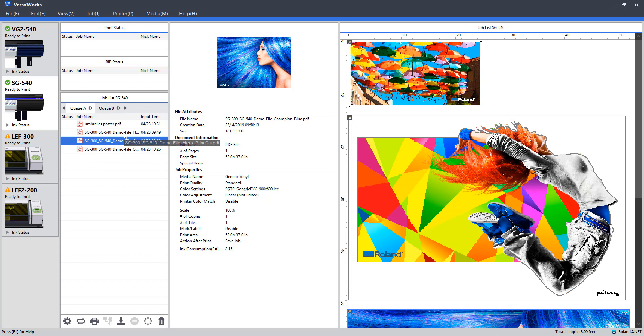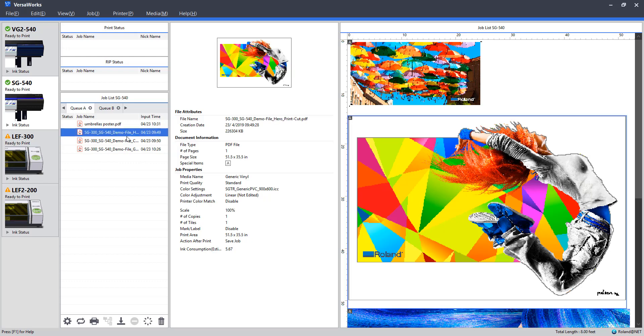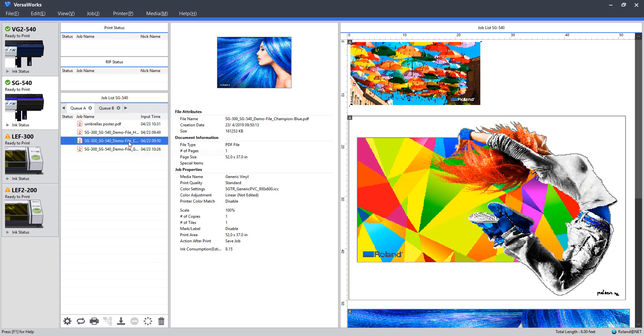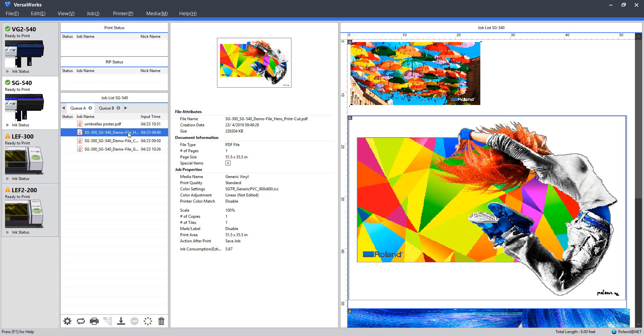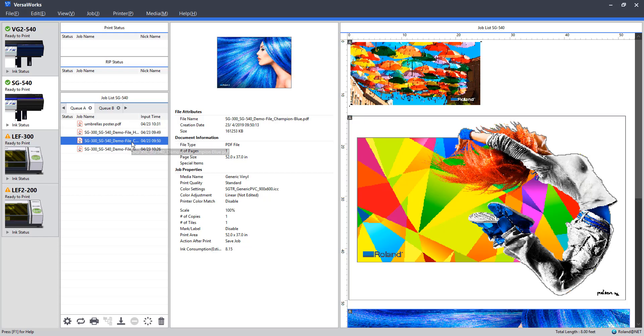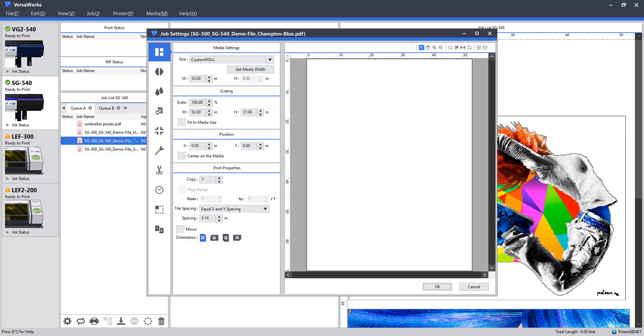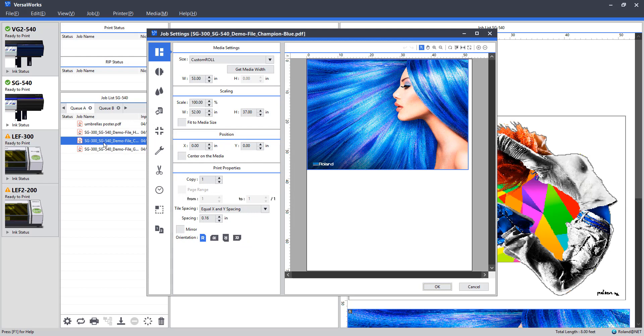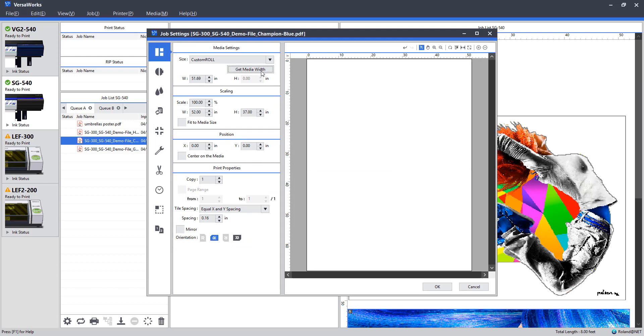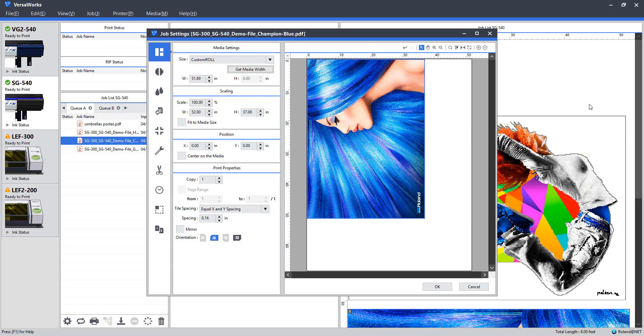To get started here, we'll go ahead and open up our blue hair graphic print. Double click that to pull up the job settings. So first up, I want to select Get Media Width. This will update our artboard here to reflect the printable area on our machine.